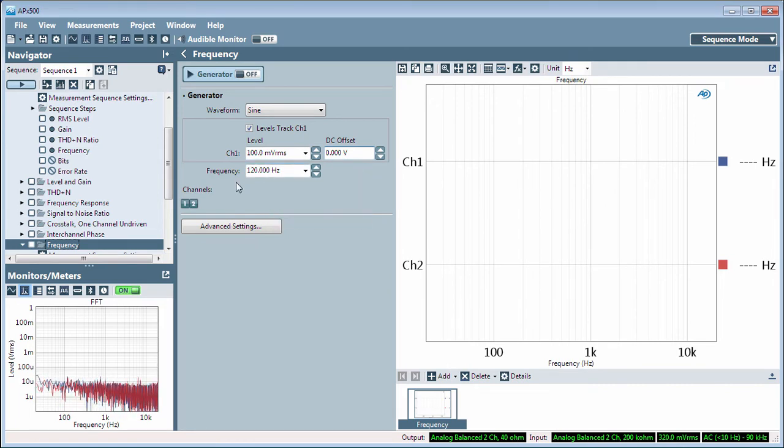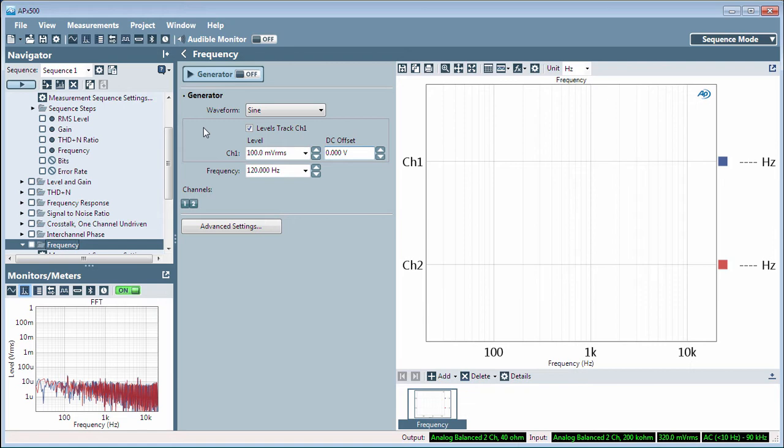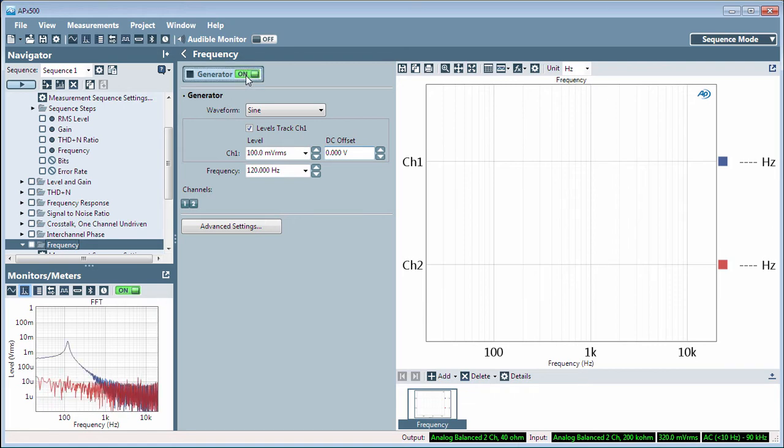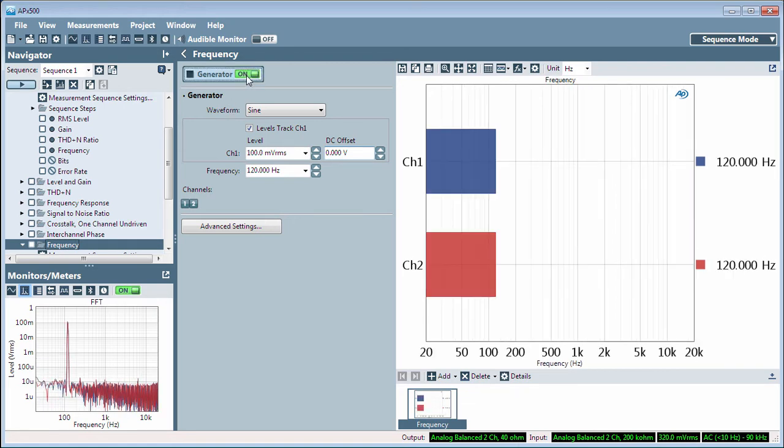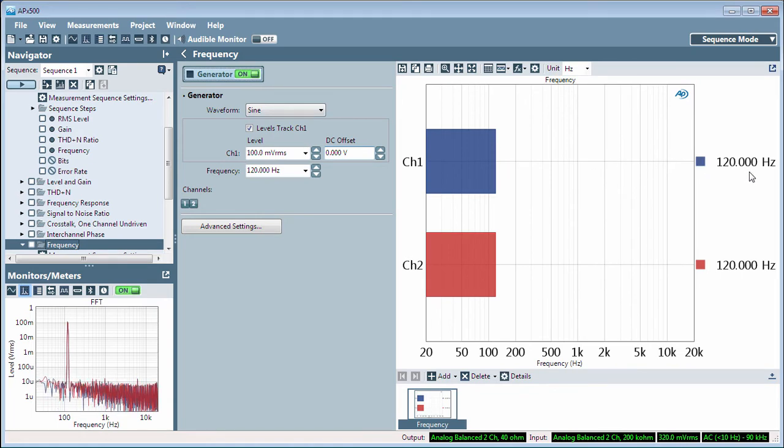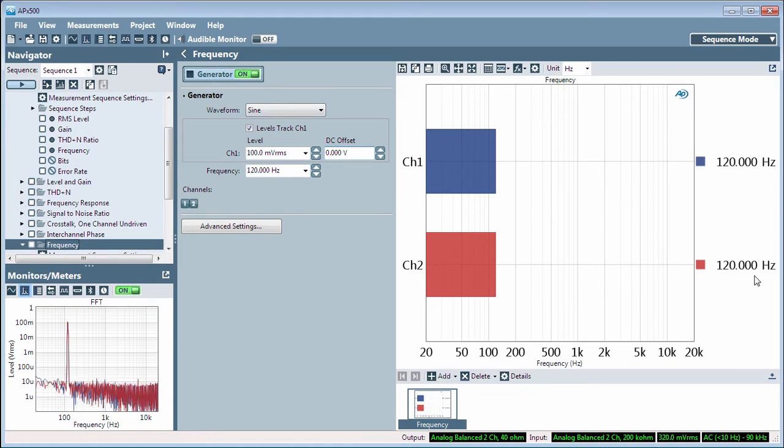For this video, the signal is passing through a small analog mixer. Turn the generator on, and you'll see the frequency of the sine wave passed through the device, 120 Hz. You can also see the spectrum of the signal in the signal monitor.